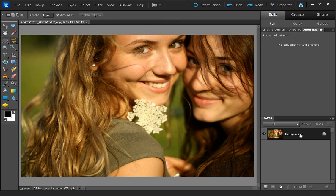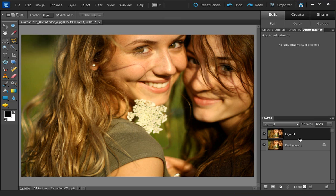The first thing that we need to do is to duplicate the layer. I'm just going to press Ctrl and J on the keyboard with the background layer selected. And that's created a duplicate layer.